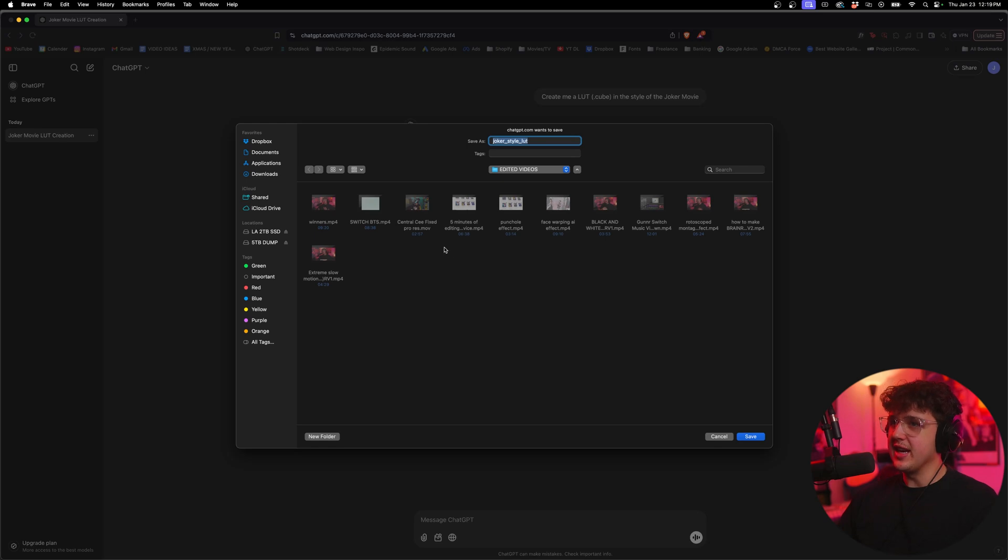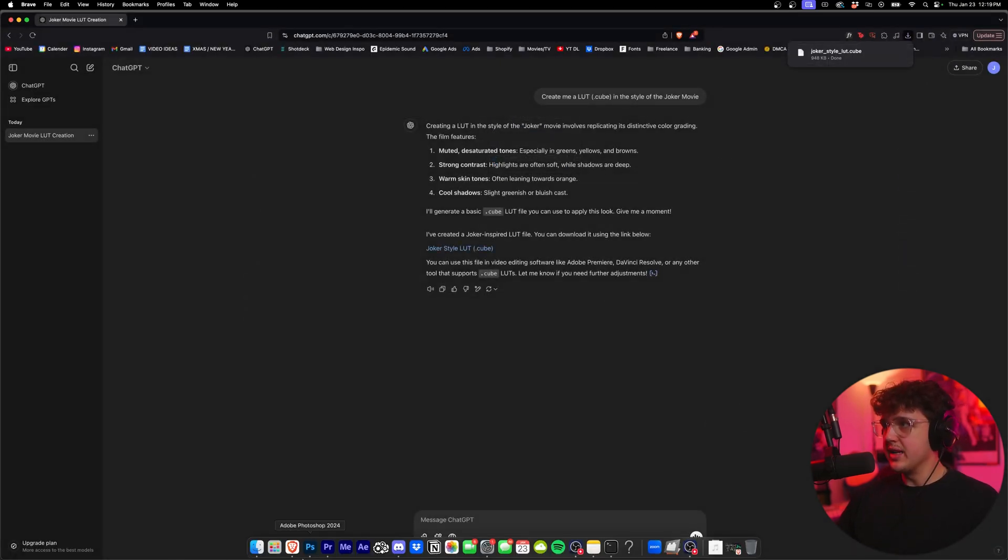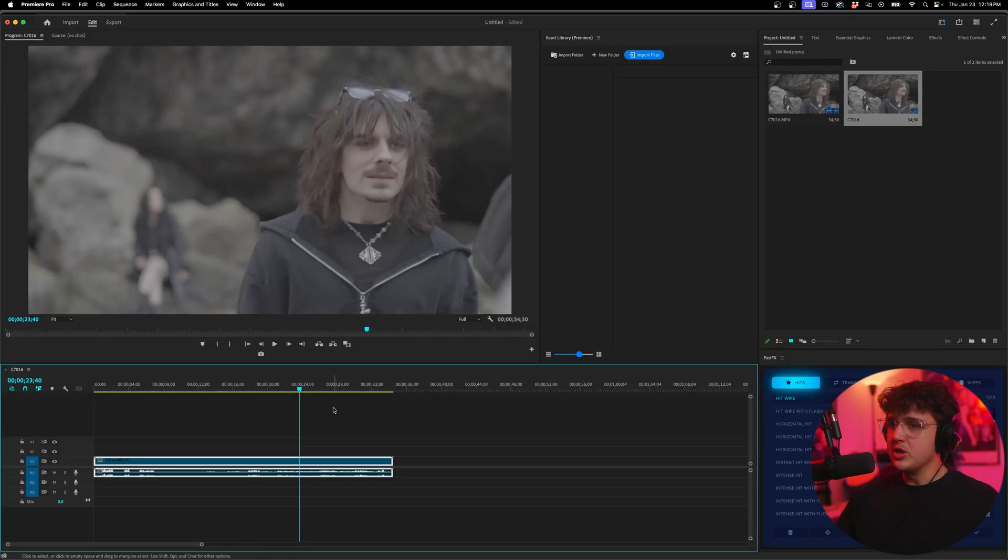we're just going to click on it to download it. And you're going to see this time, it's actually going to let me download it. I'm going to go ahead and install that right here. And now that we have it, we're going to go ahead and use it inside of our editing software.